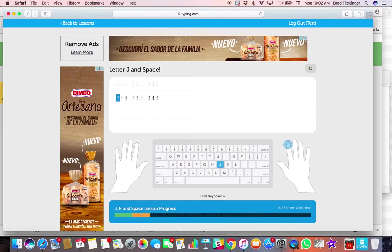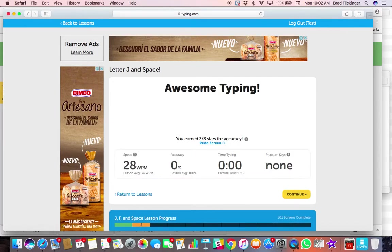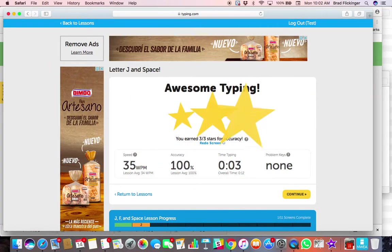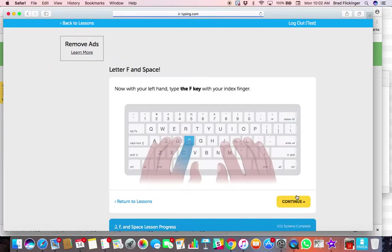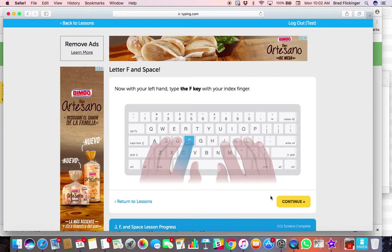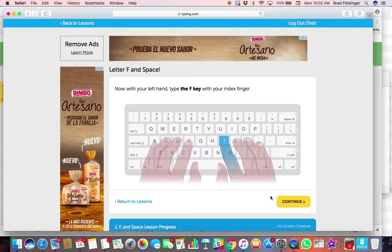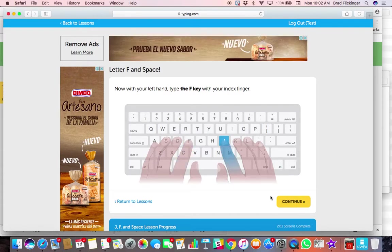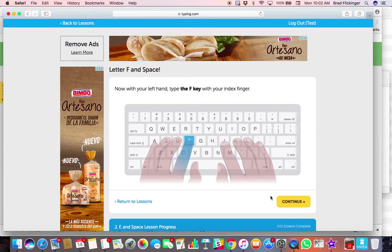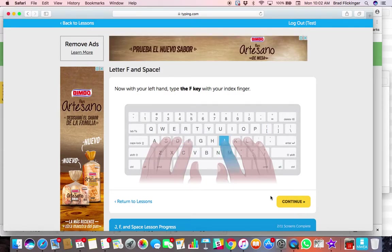All right, so there we go. And you can see how we're going to go through this and learn all of our letters on the keys and which fingers should be pressing what letters and those type of things.